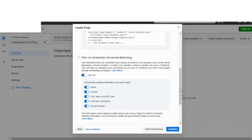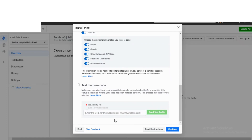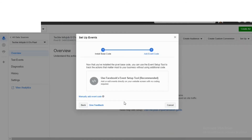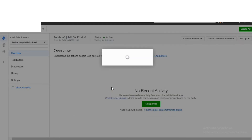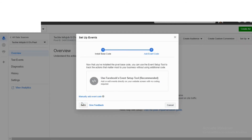If you search for a product on the page, you can add it to the page. The code is automatically added to the page.